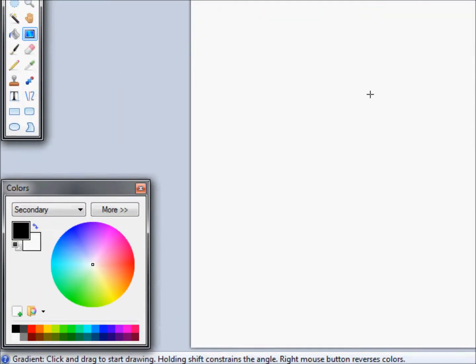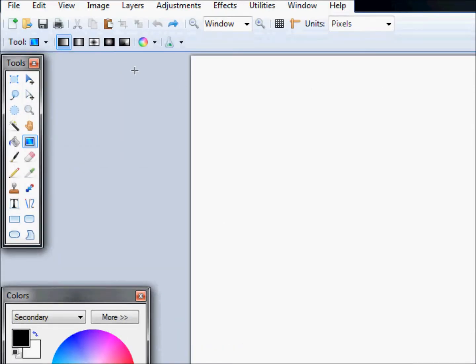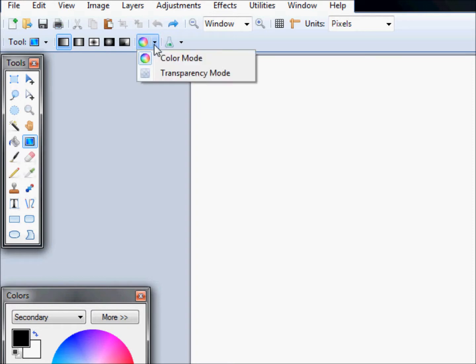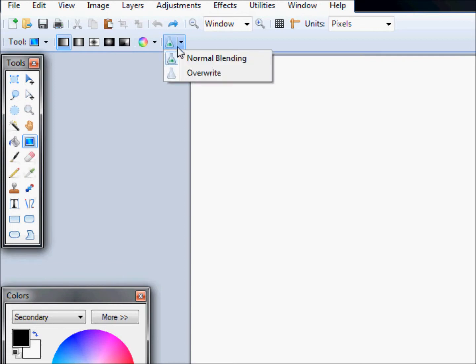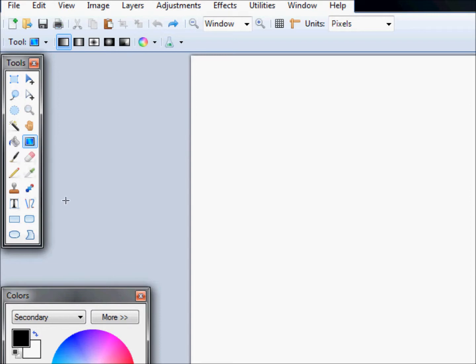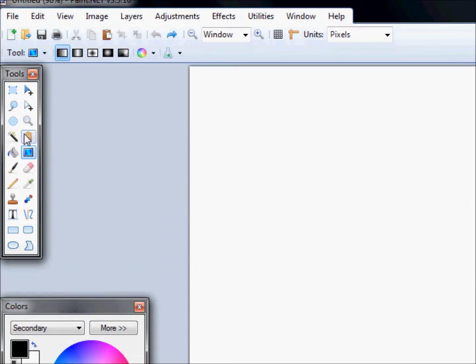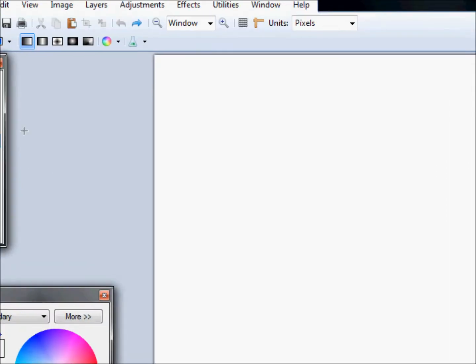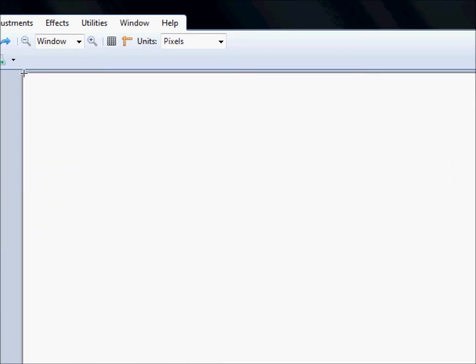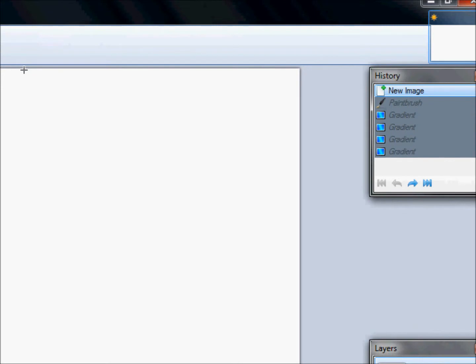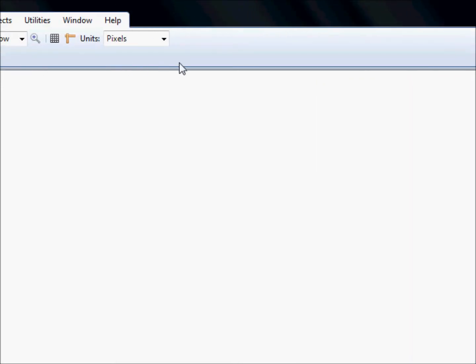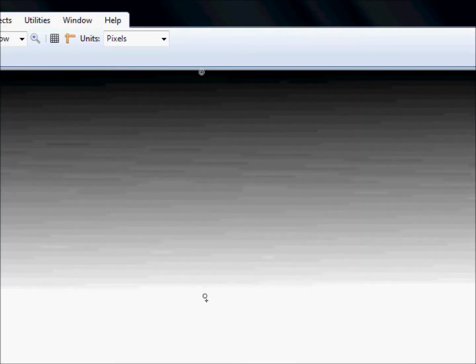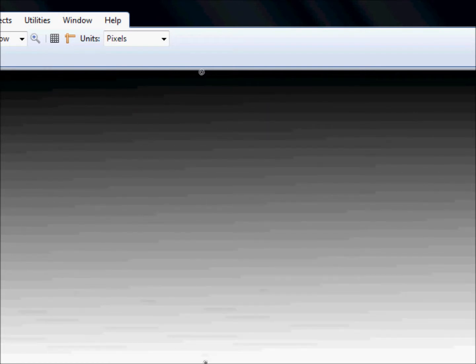So you have this selected where it looks like that, color mode, and over here normal blending. I've never used overwrite, never had a need to or know what a need to would be. You do this, say select right here, you just drag down and you get a gradient.